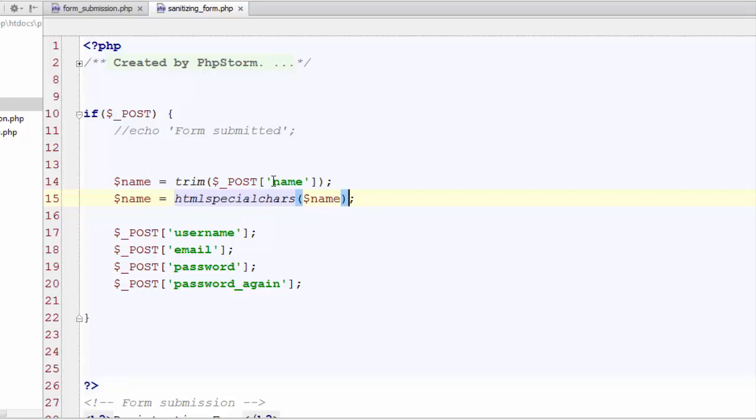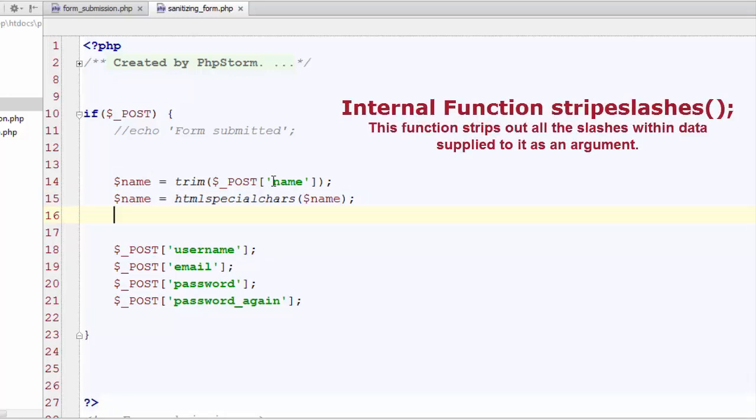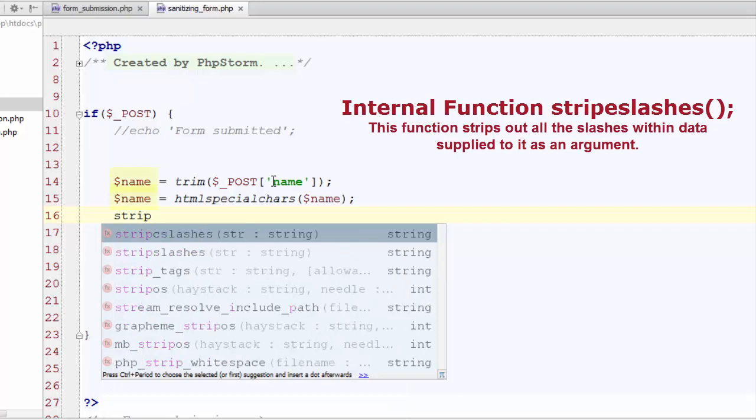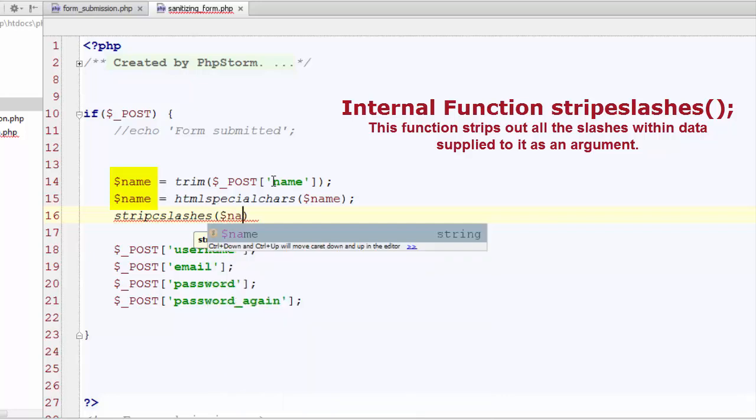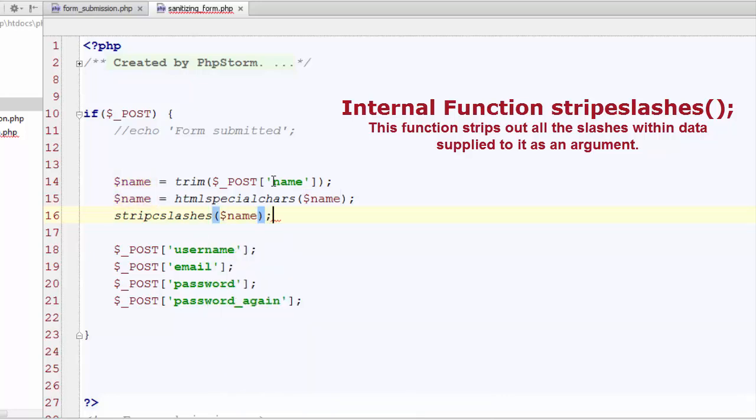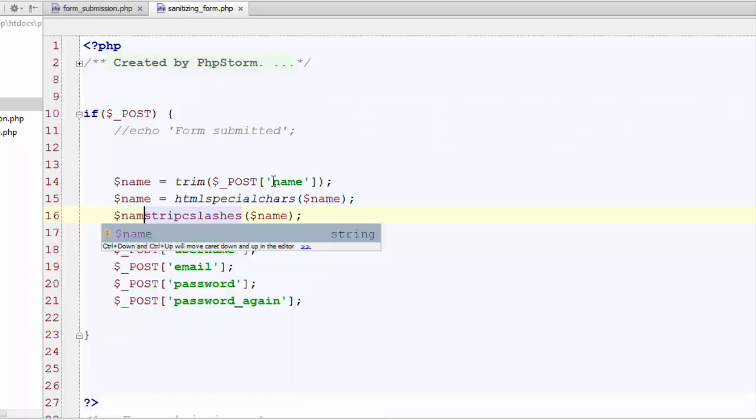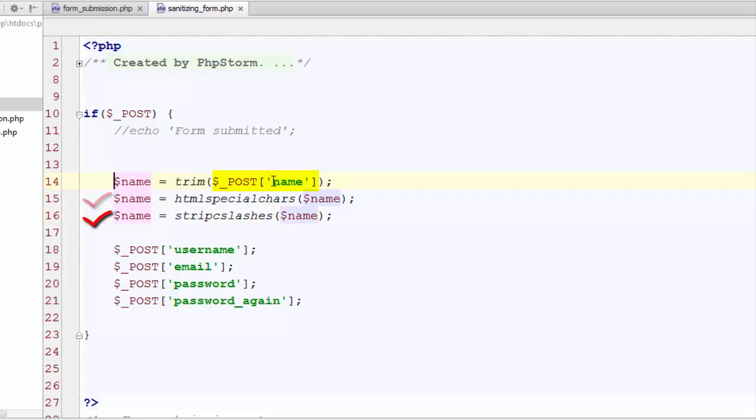Now the third step is to call another internal function stripslashes and use this function on our trimmed and free from HTML special characters data. Put name in the parenthesis and that's it. So now we have sanitized and drained our input name successfully. So this input is free of extra spaces, free from HTML special characters, and free from the slashes now which can help defend hackers activities up to some extent.